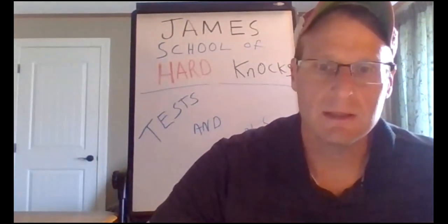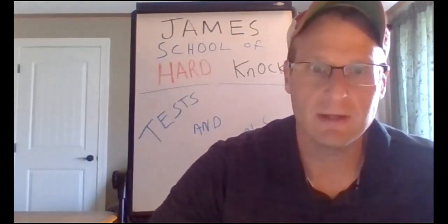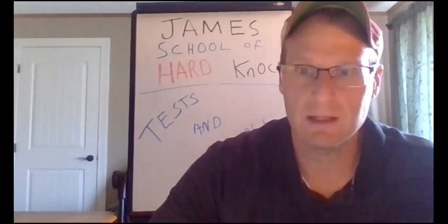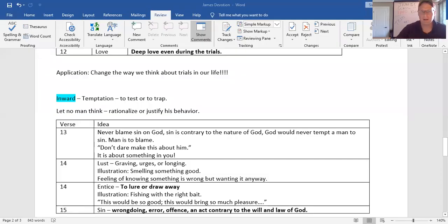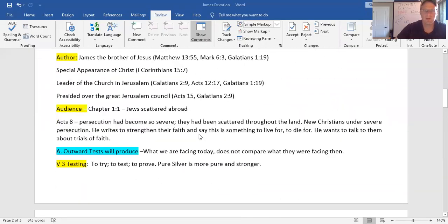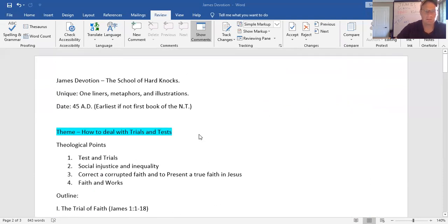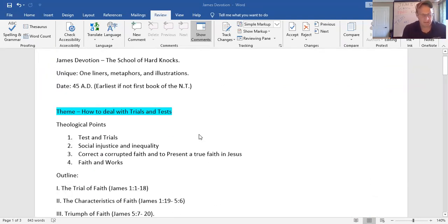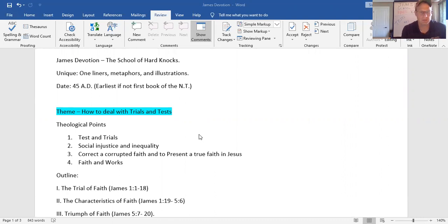So let's get right into it, because it's going to be lengthy today. I'm just going to tell you, there's no way around it. I've got to set this thing up, and we've got to do it right. So first of all, James is unique because it has these one-liners, metaphors, and everything we teach on is illustrations.